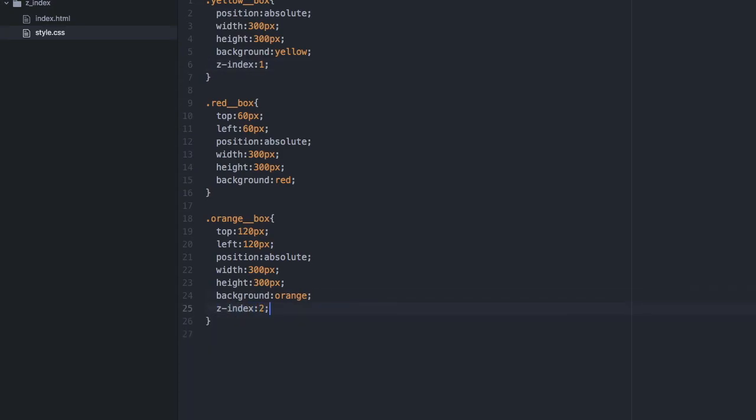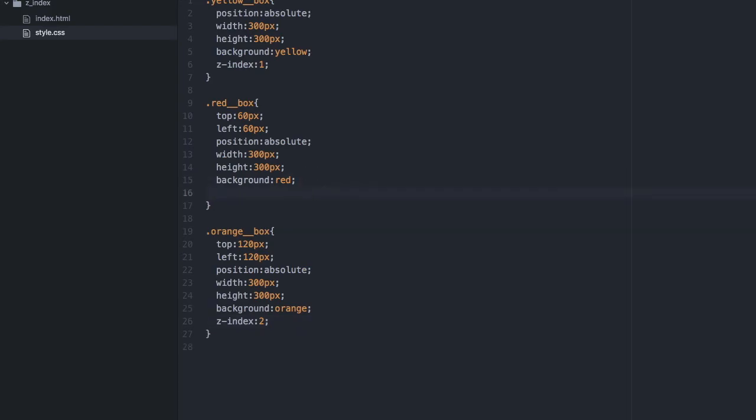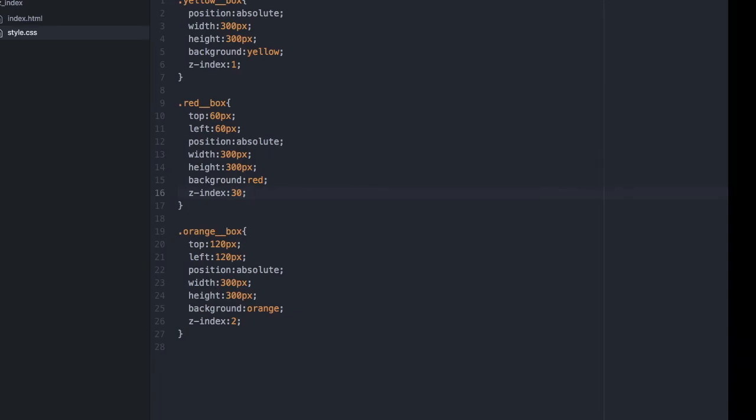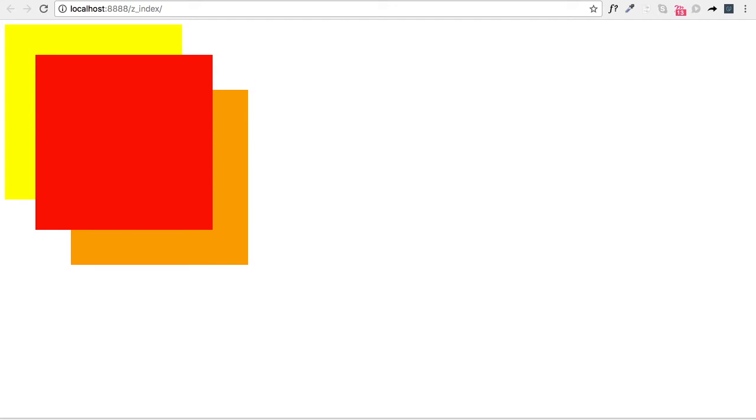And then we're going to put a higher number here, like 30, because we want it to stay on top of everything else. And let's see. Good, it stays on top of everything else. And that's how z-index works.